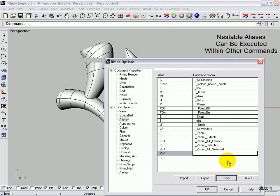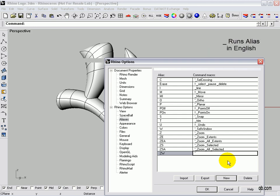So our alias is going to work in the middle of another command. Next we're going to put underscore. The reason for the underscore forces the command alias to run as an English command. It just seems to work better, and it's more universal.